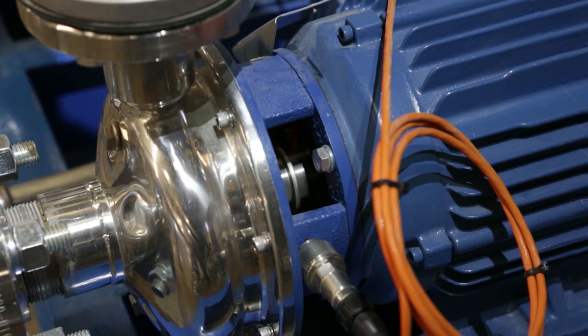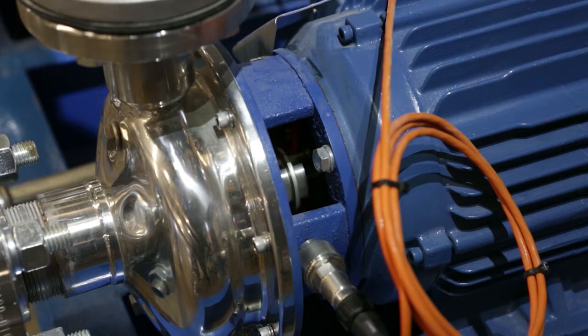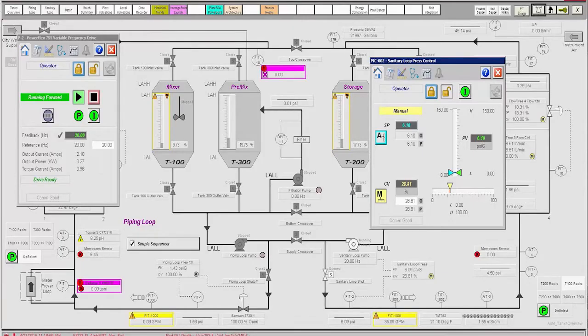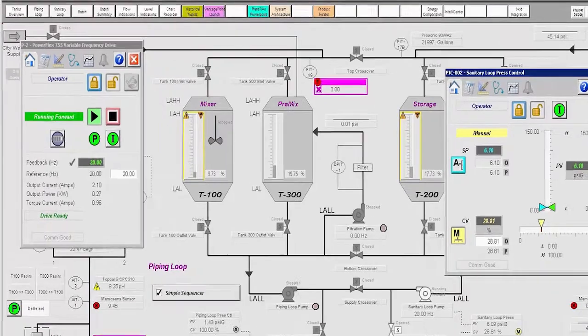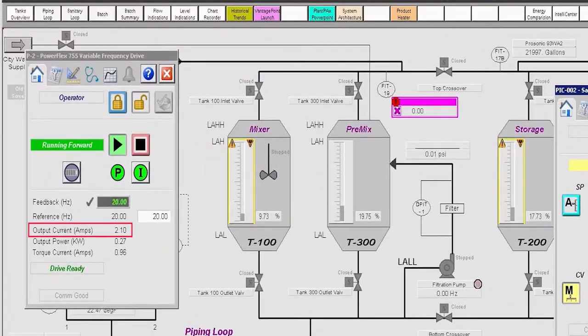This is because the VFD is only supplying as much power as is commanded by the operator. It is not at full power as our pump 1 example was. The drive faceplate shows the actual measured power consumption.